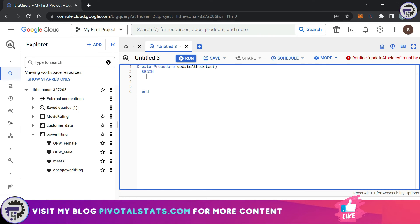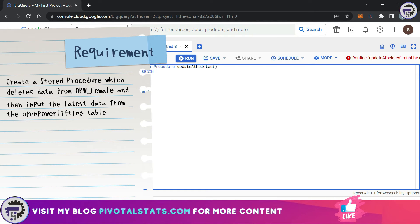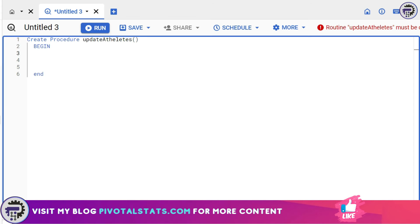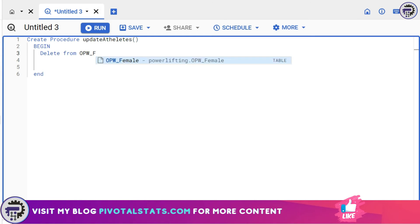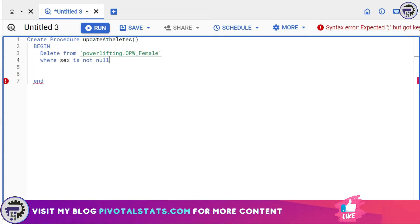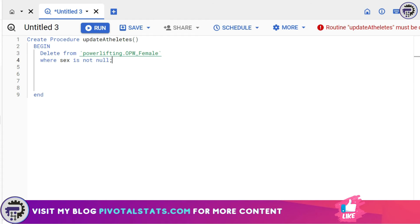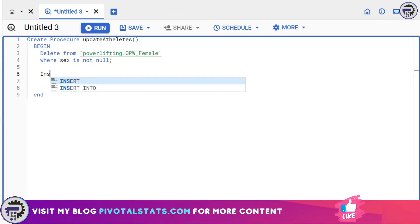Come to the next line, indent for clarity, and use the keyword BEGIN. The procedure ends with END. Whatever statements you write in between will be considered a single routine, and when you run the procedure, all those queries execute one after the other. For our scenario, we want to overwrite the data in opwfemale with current data from Open Powerlifting. First, I'll write a DELETE statement: DELETE FROM opwfemale WHERE sex IS NOT NULL, followed by a semicolon to separate it from the next query.